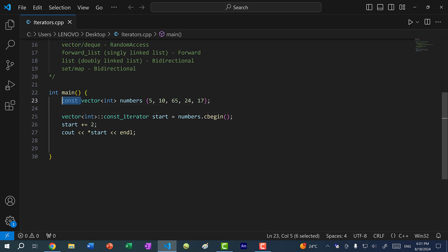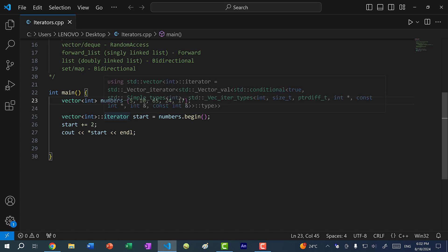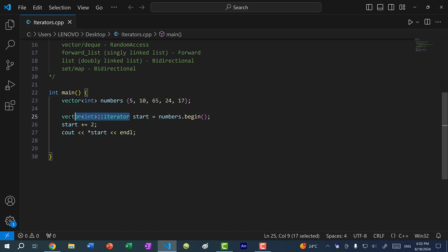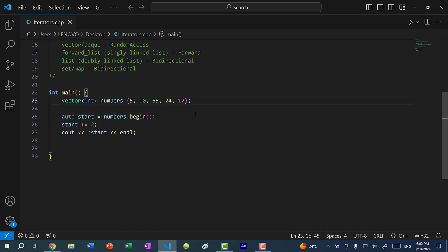Let's get rid of that and make this a regular iterator again, changing it back to `begin`. A lot of times with iterators we generally don't bother typing all the type out. Instead, we can just use the `auto` keyword — the reader can tell this is an iterator because of the `begin` method for the vector. And like with `begin`, we can also have an `end`.